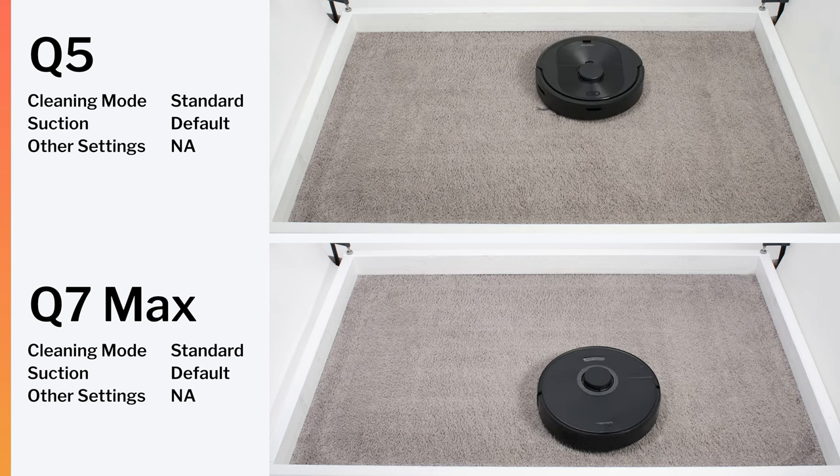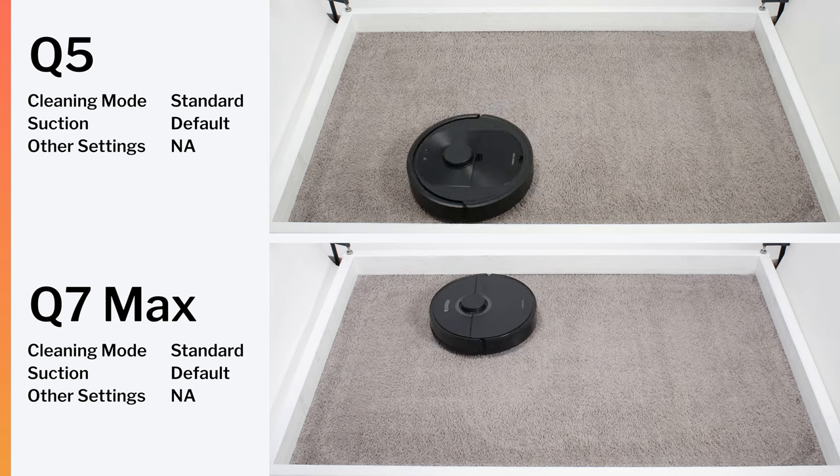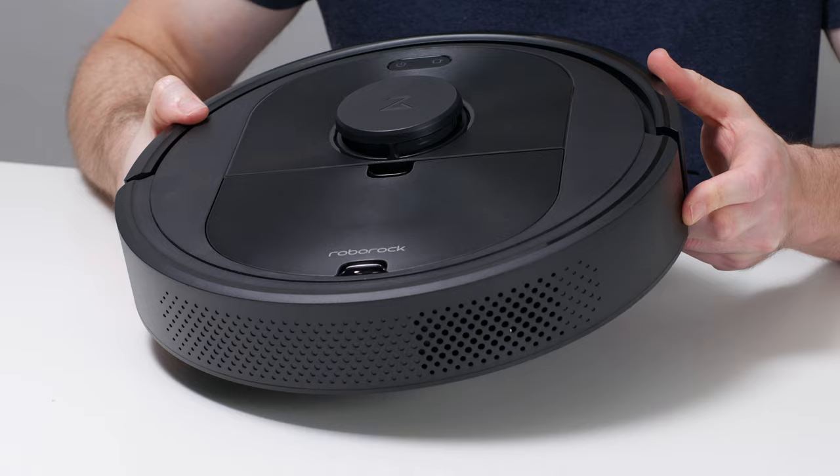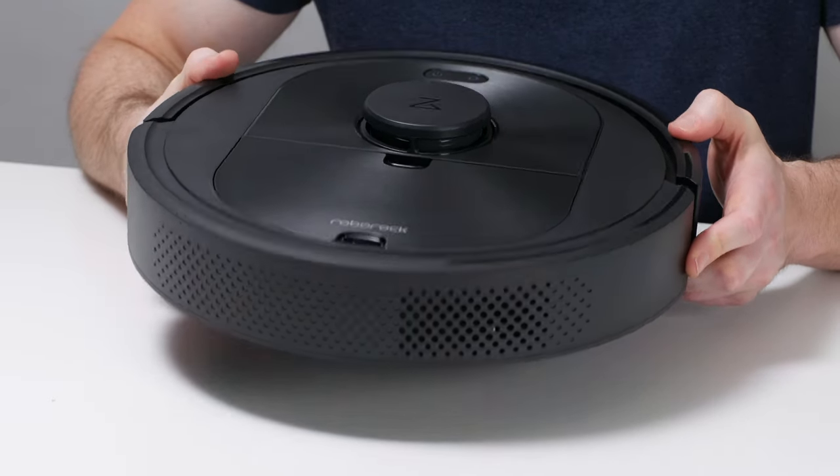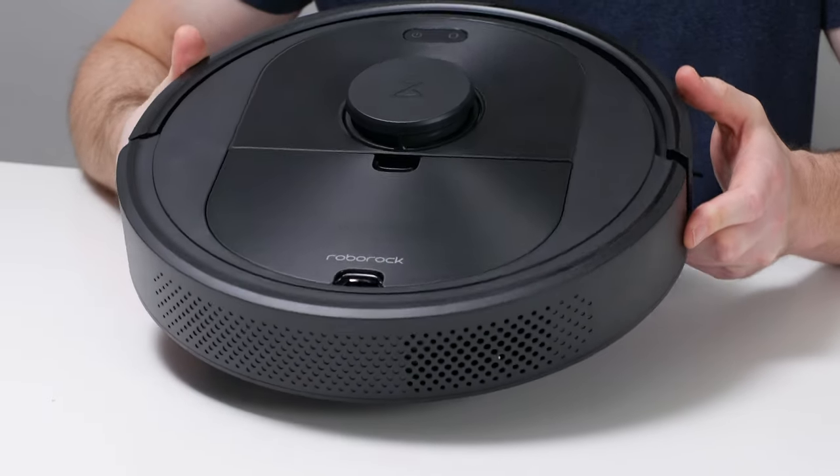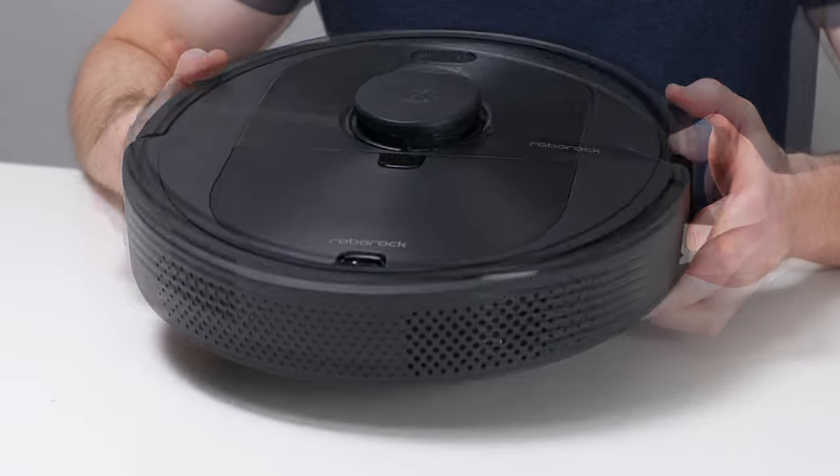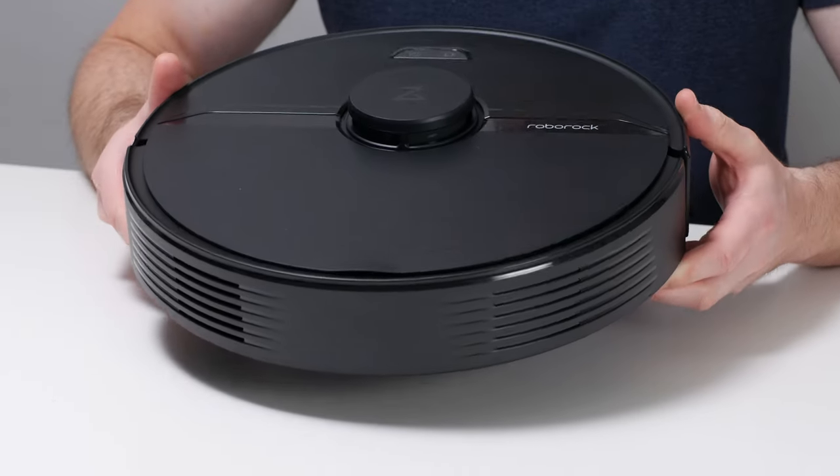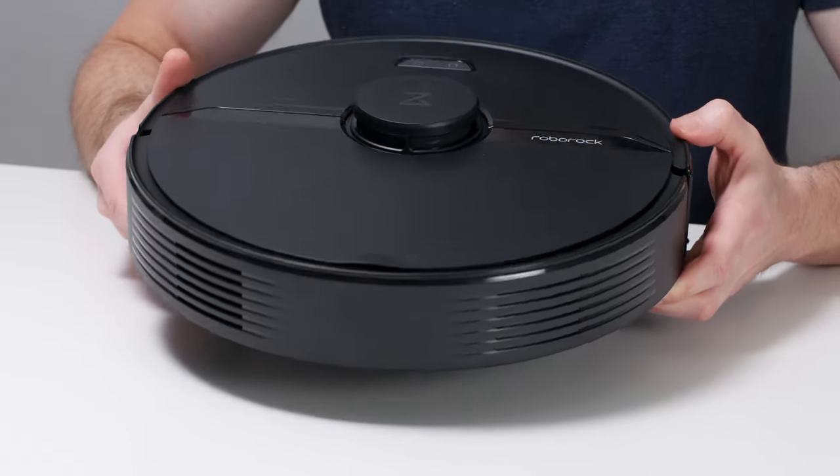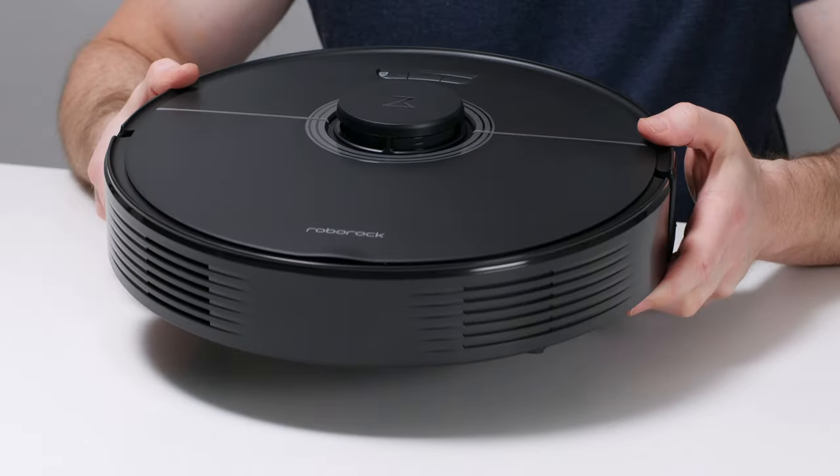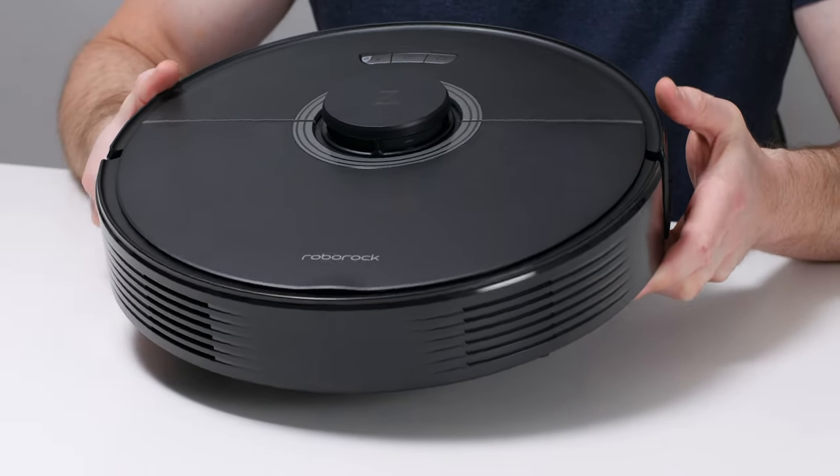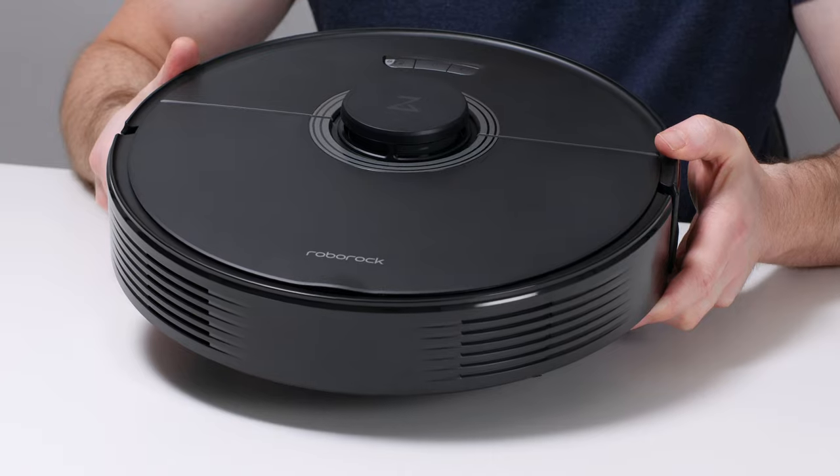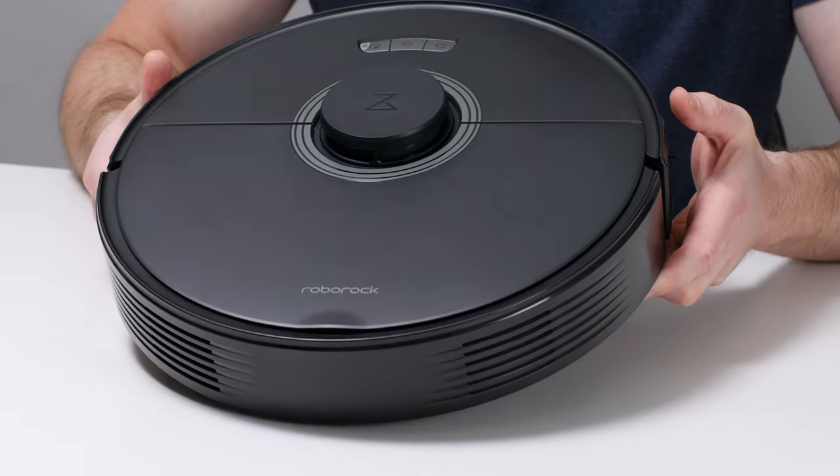So in summary, Q-Series robots in general are highly recommended. And among Q-Series robots, the Q5 is recommended if you only need a robot for vacuuming. The Q7 is recommended if you primarily need to vacuum and only occasionally need to mop. And the usually more expensive Q7 Max is recommended if you need to vacuum and mop frequently.